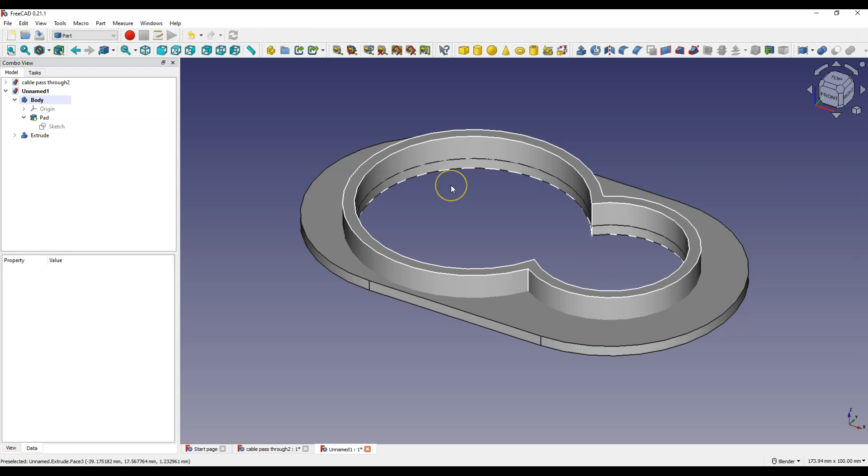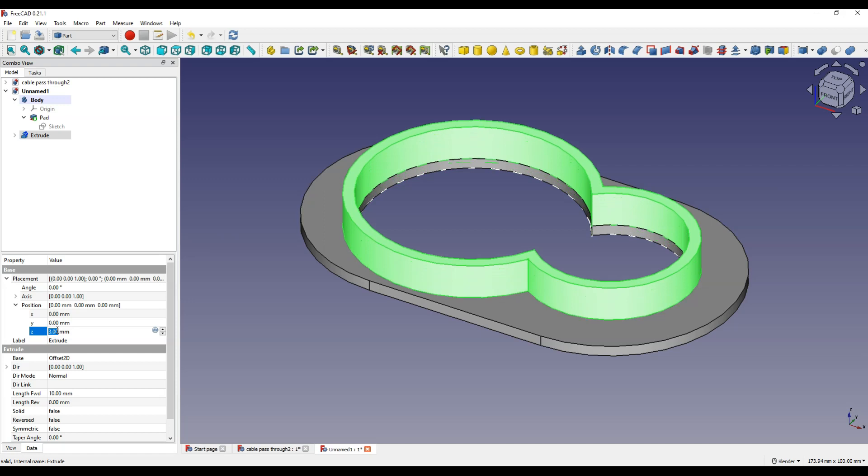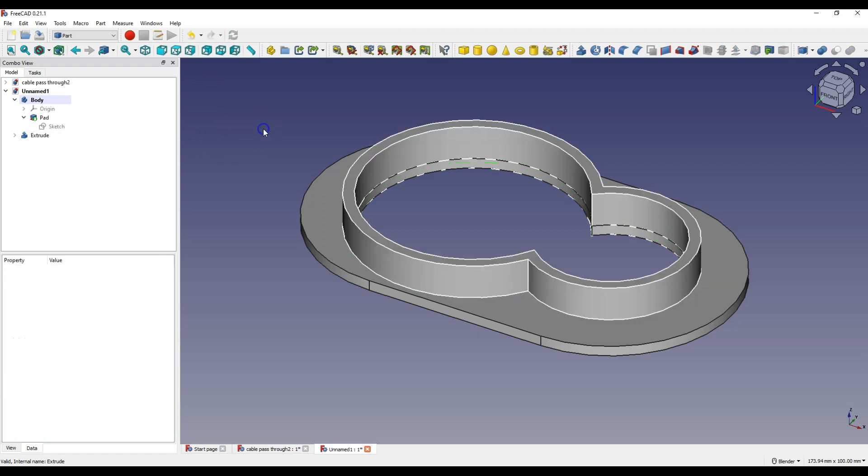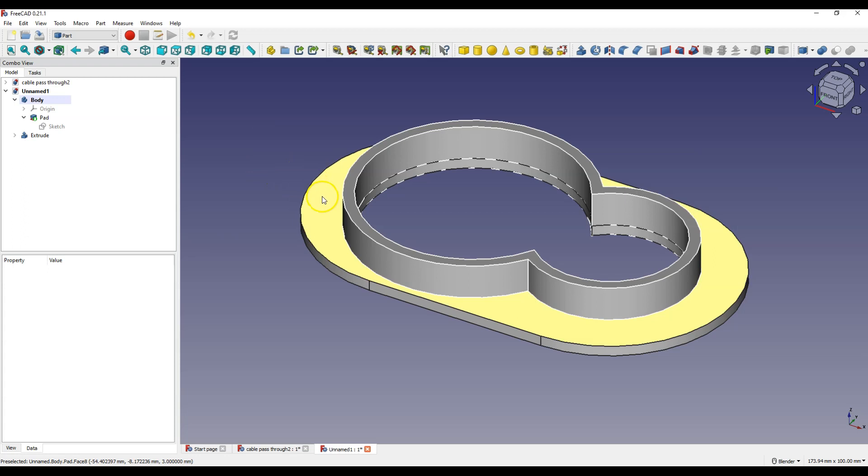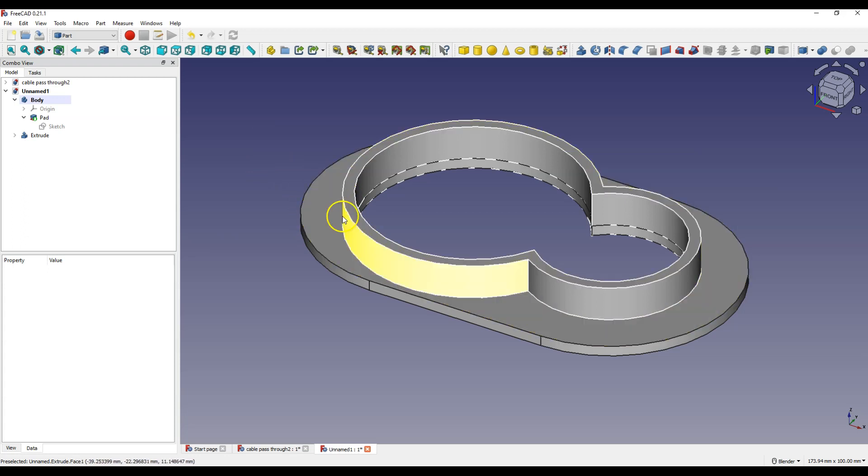If you want you can move the second part up by 3 mm. And to do this select the second part in the operation tree. Expand the placement, expand the position and in the Z-axis enter 3 mm. Now the height of the second part measured from the top level of the first part is 10 mm.